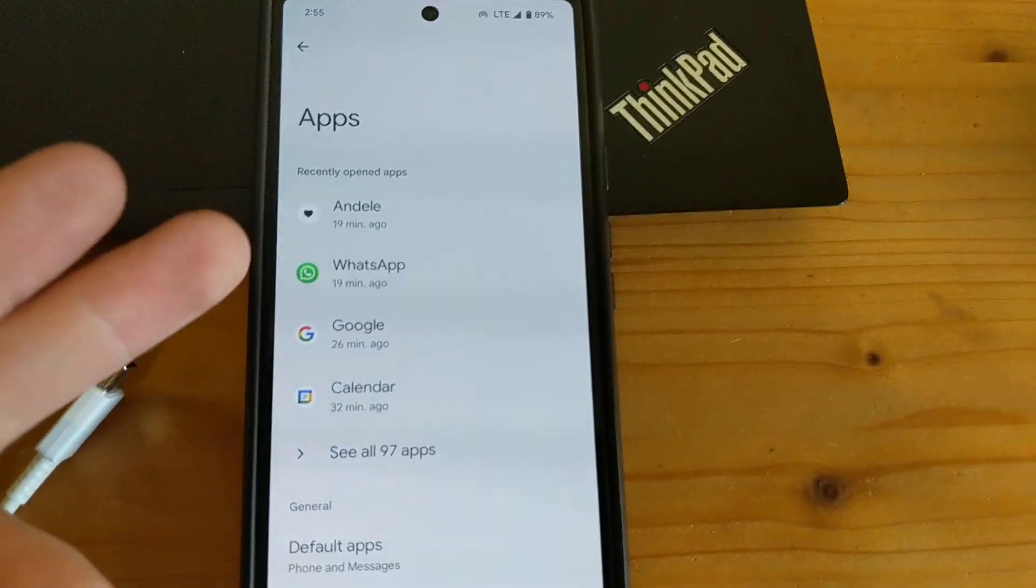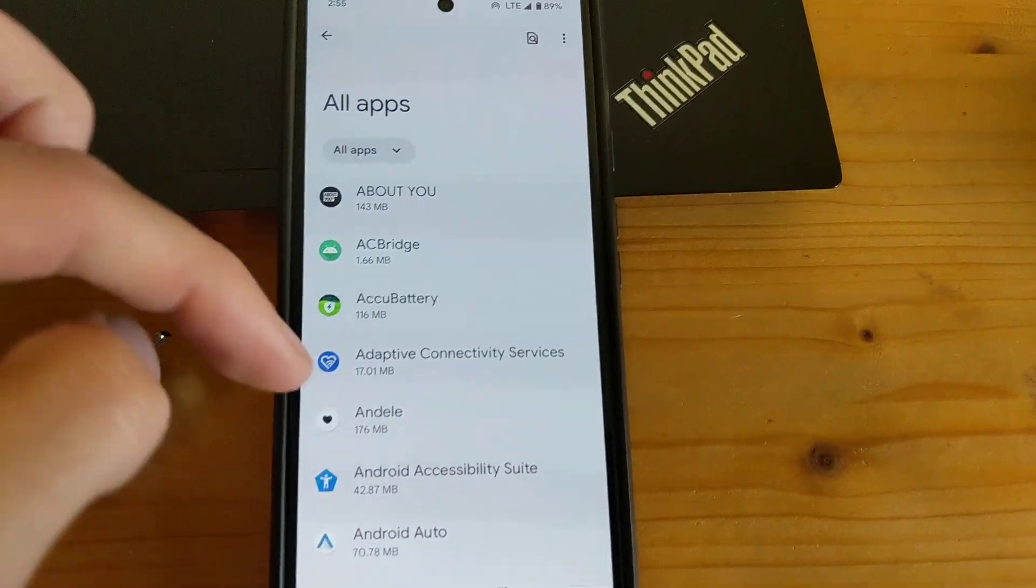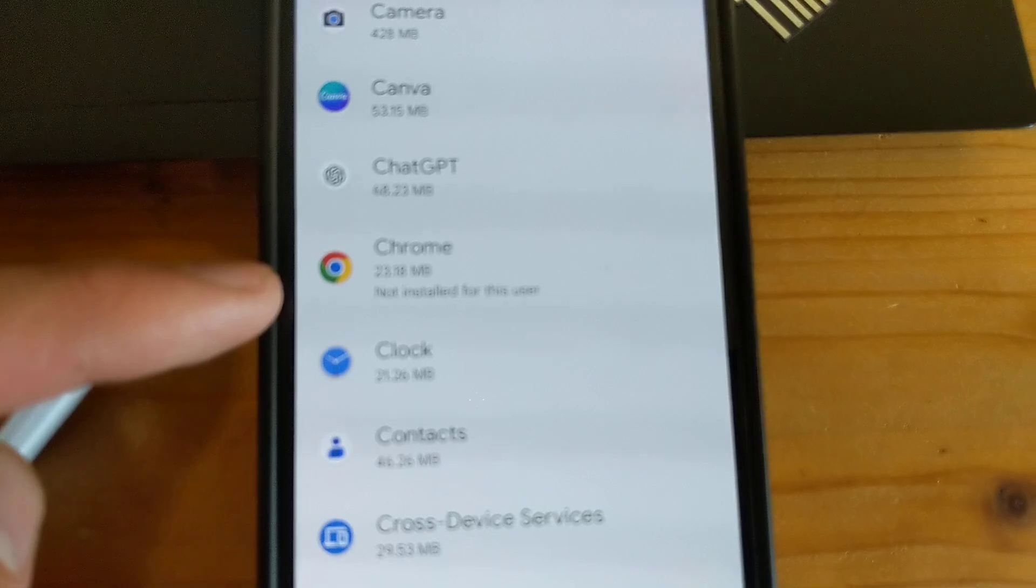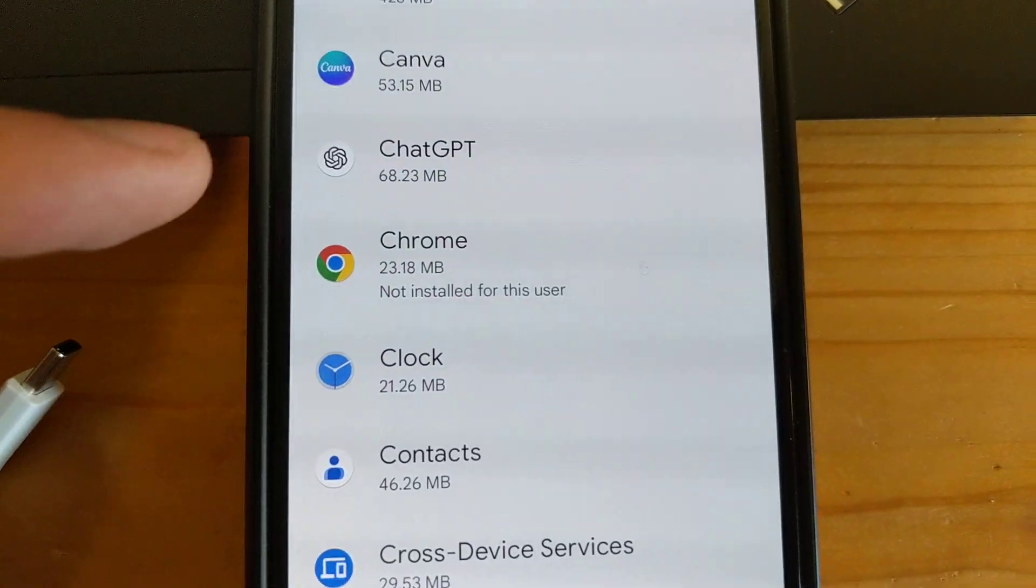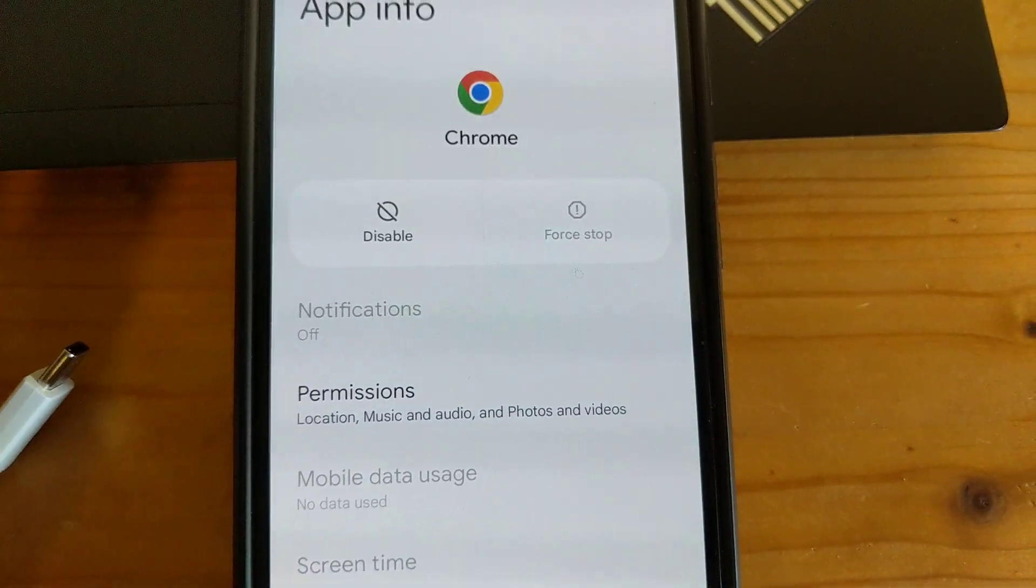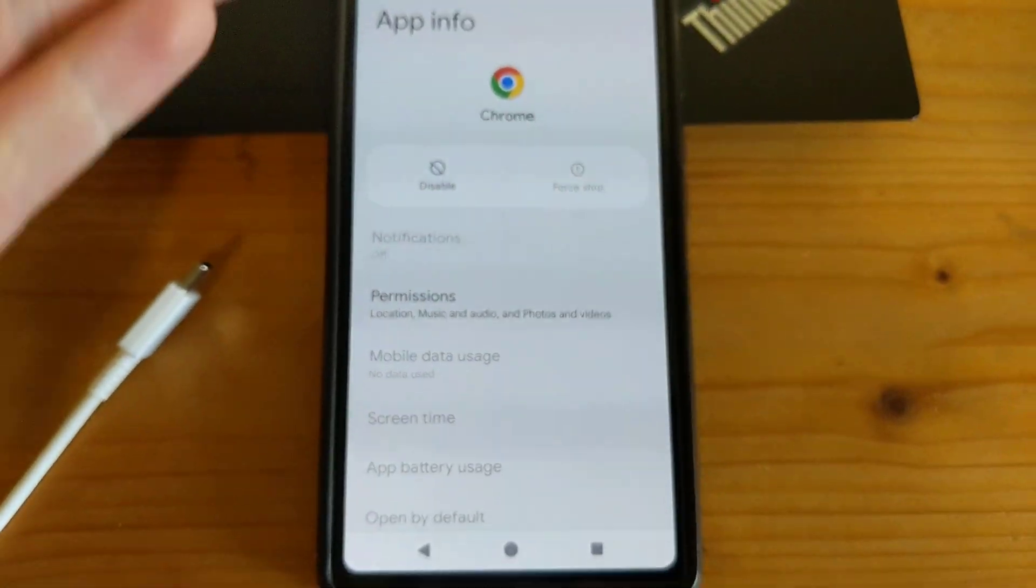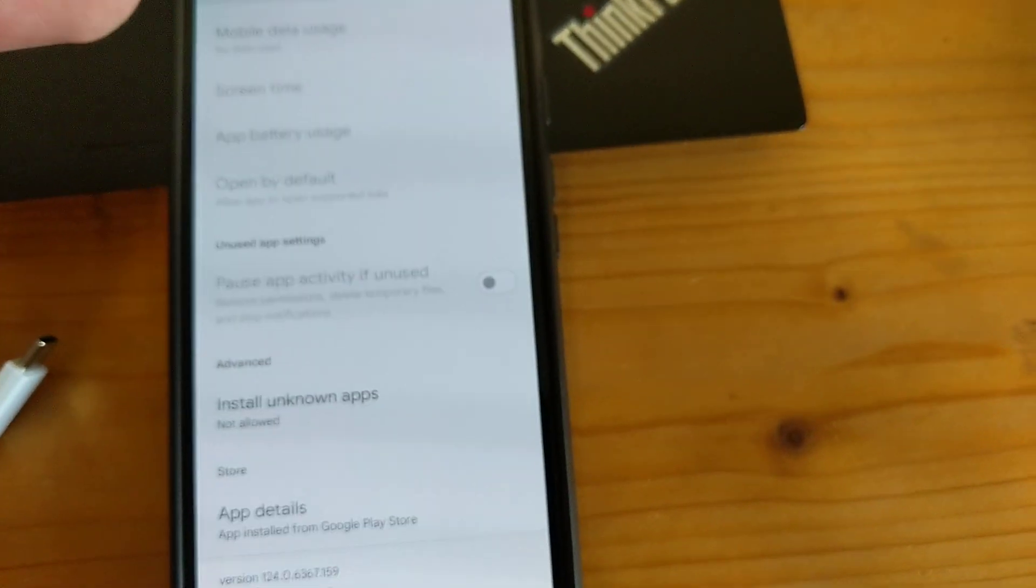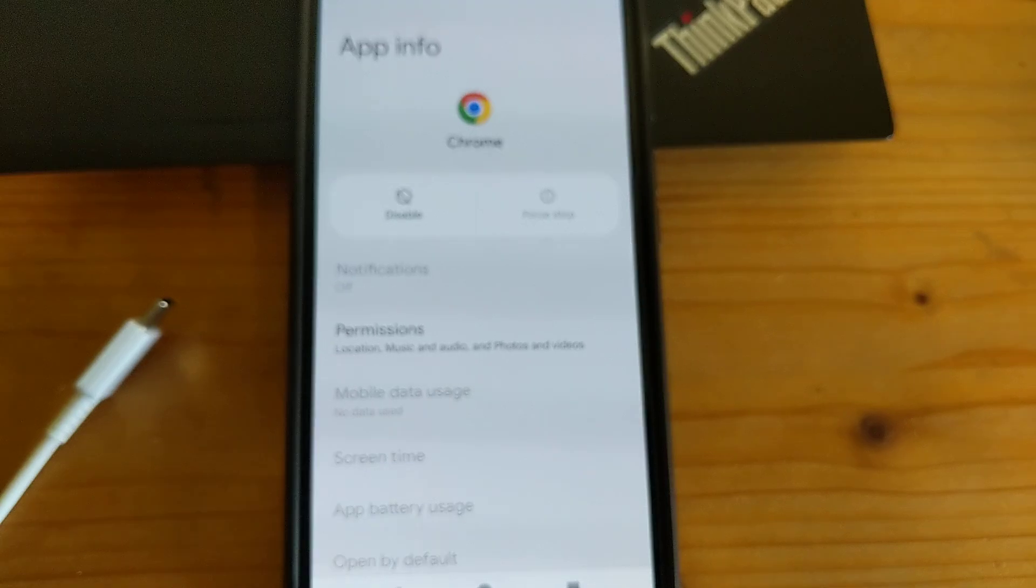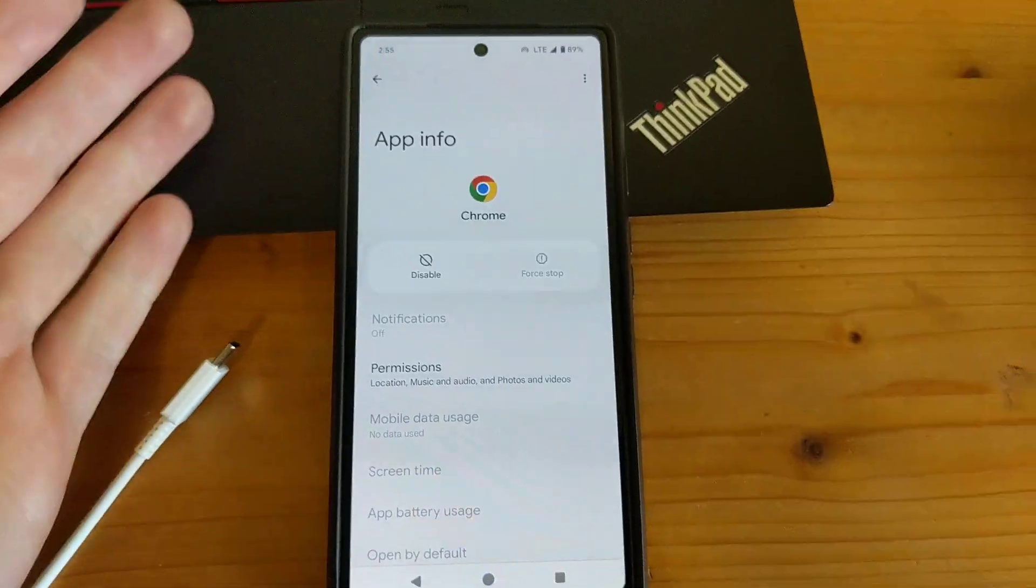In the apps list, you can see we still have Chrome listed here, but it says 'not installed for this user.' If we click on it, there's really no way to enable it or install it back.